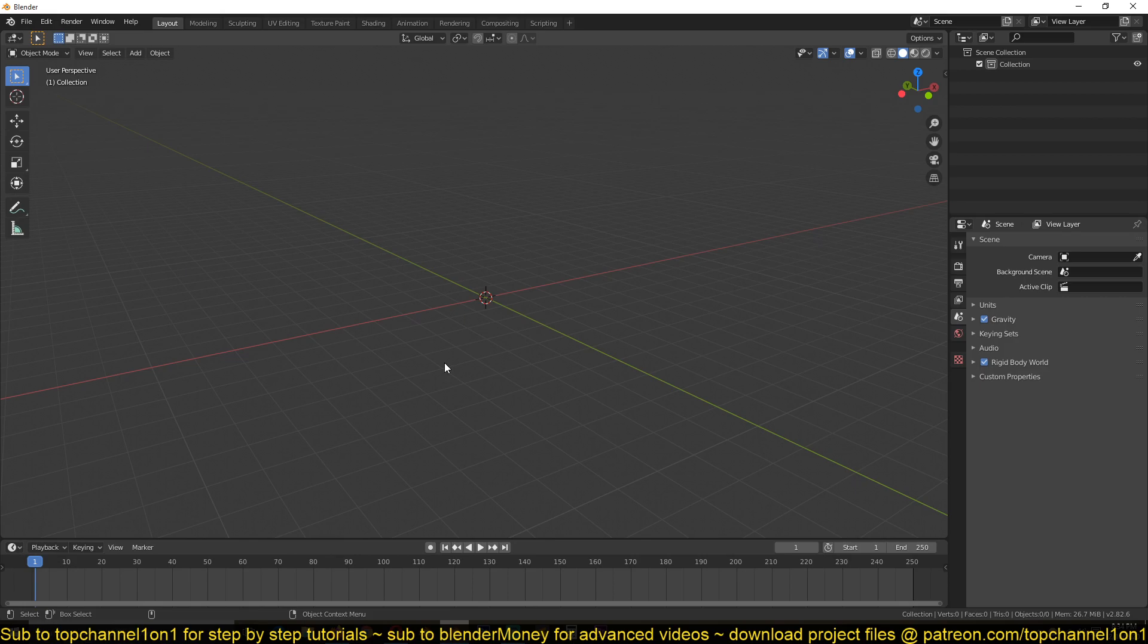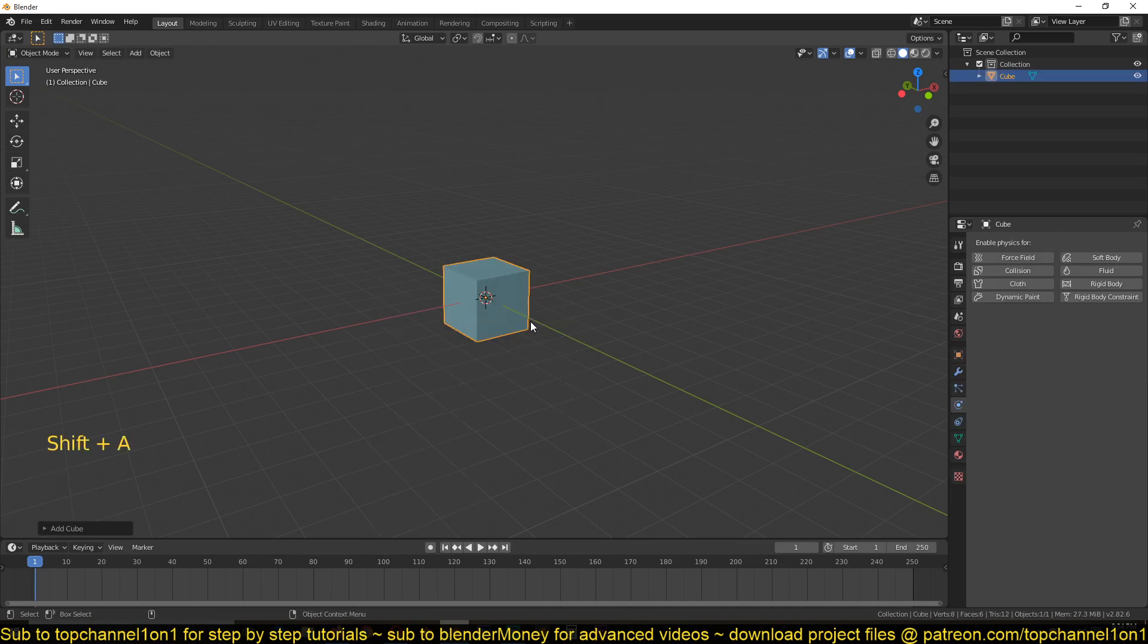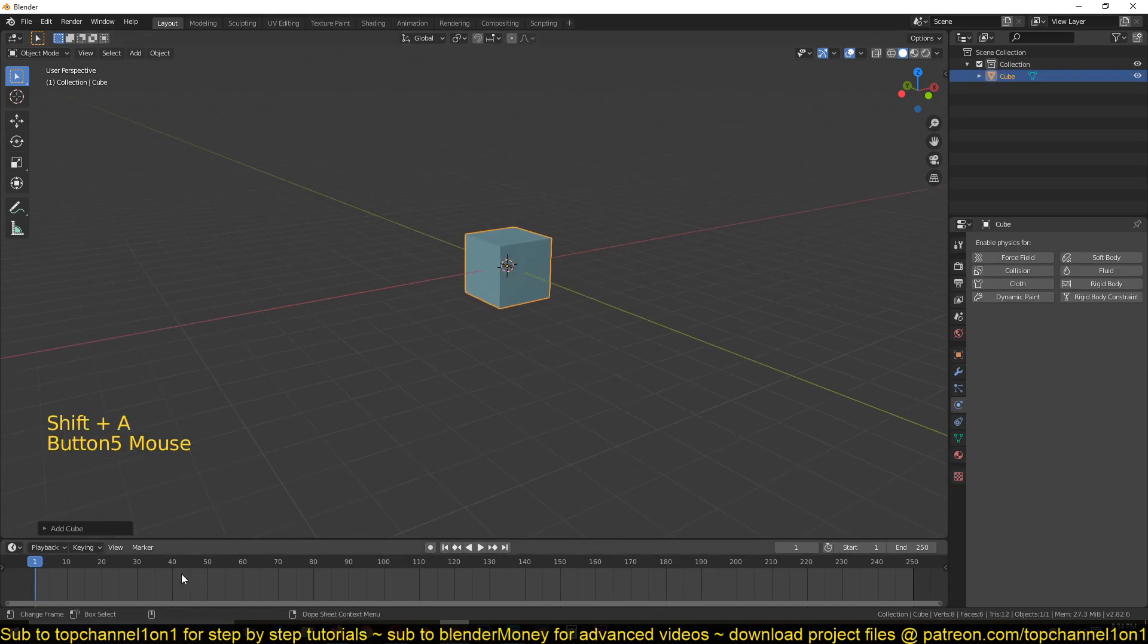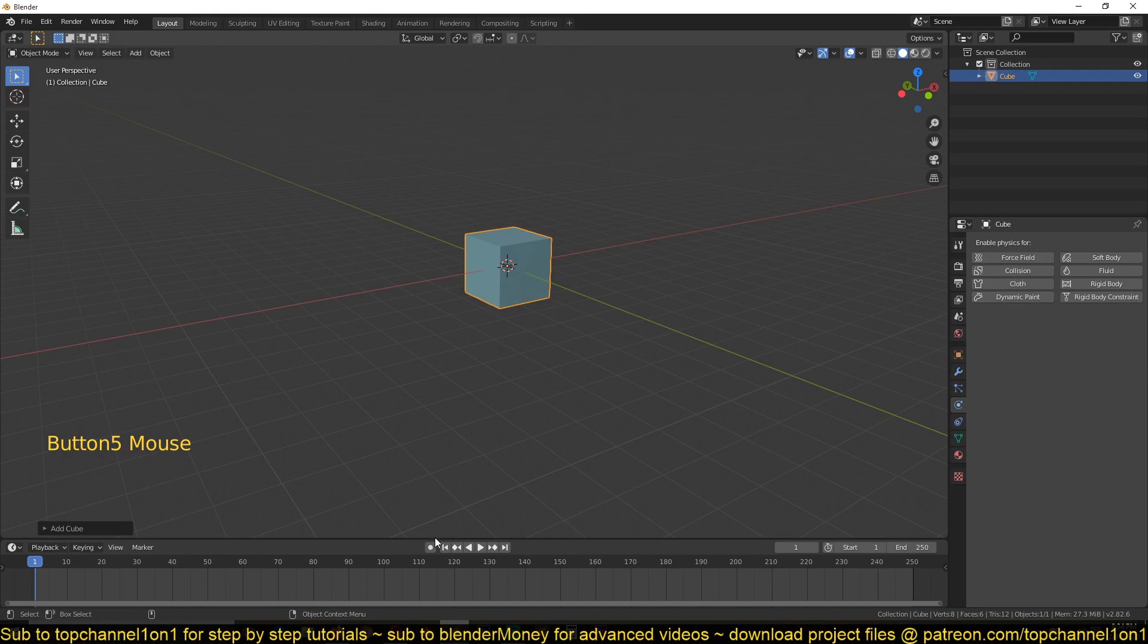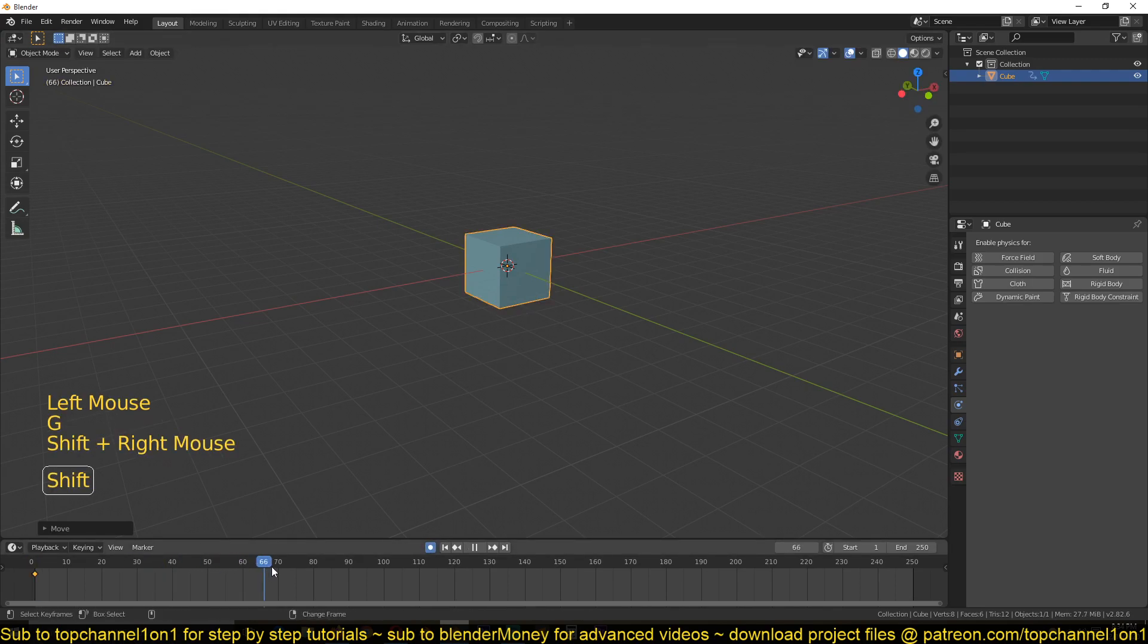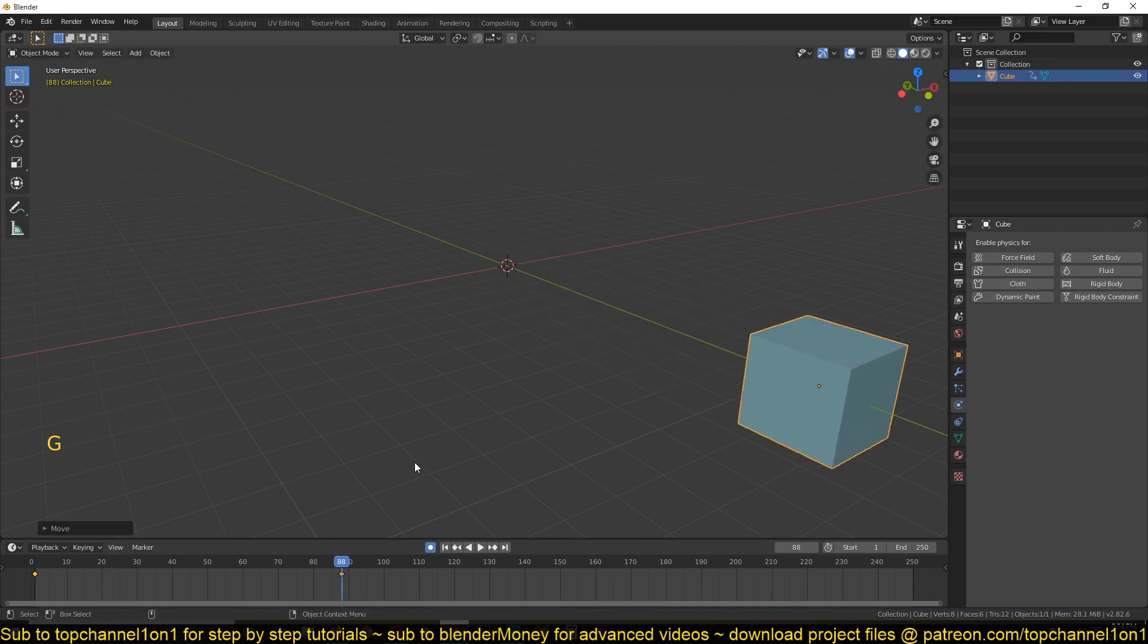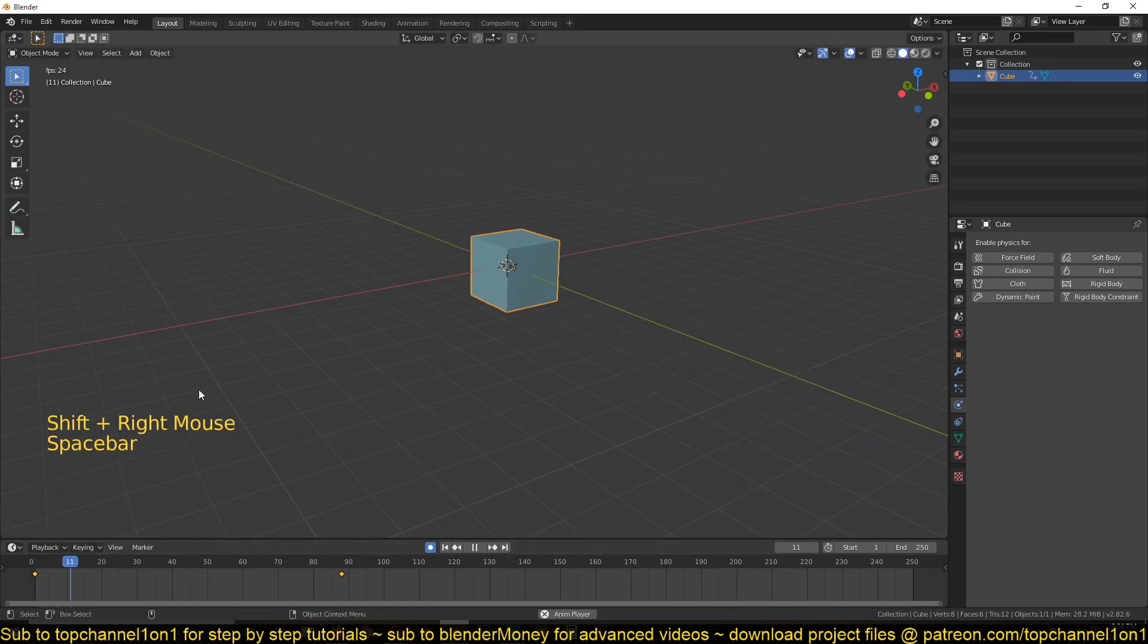There are different ways you can animate your objects in Blender. One is just using keyframes. Let's say you have a cube here, you set a keyframe, record a keyframe there, move your timeline and set another keyframe. That's one way to animate.